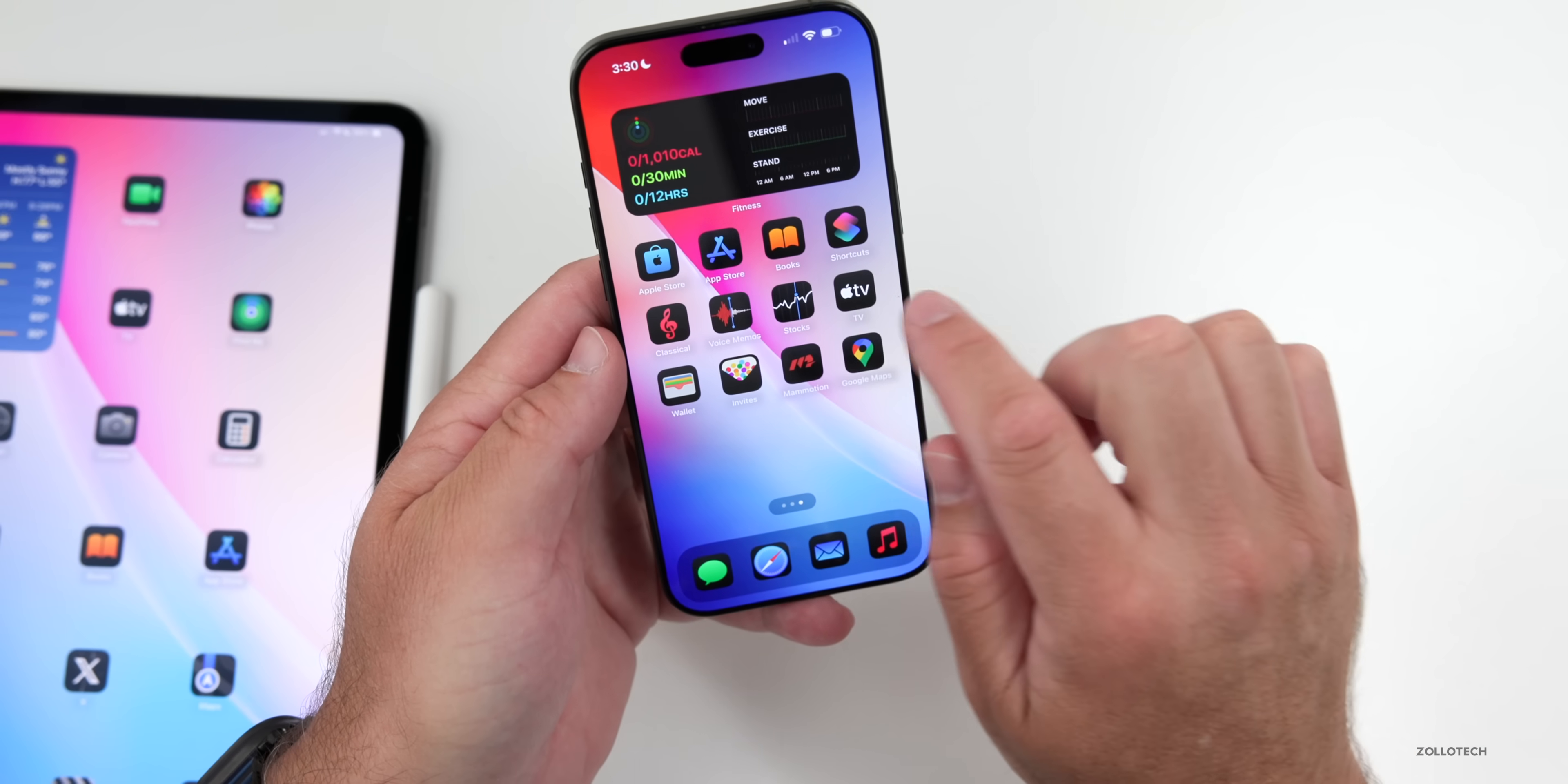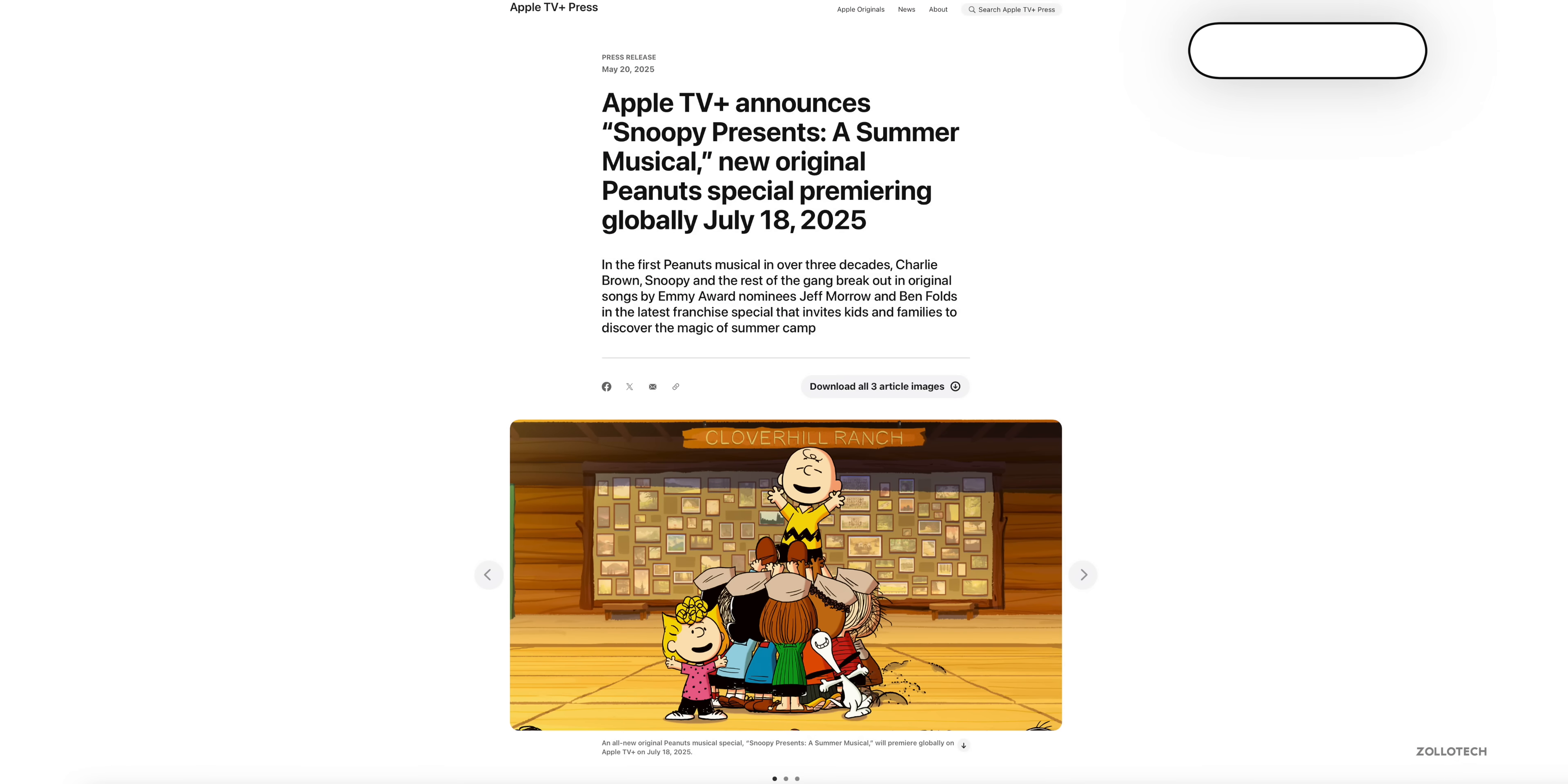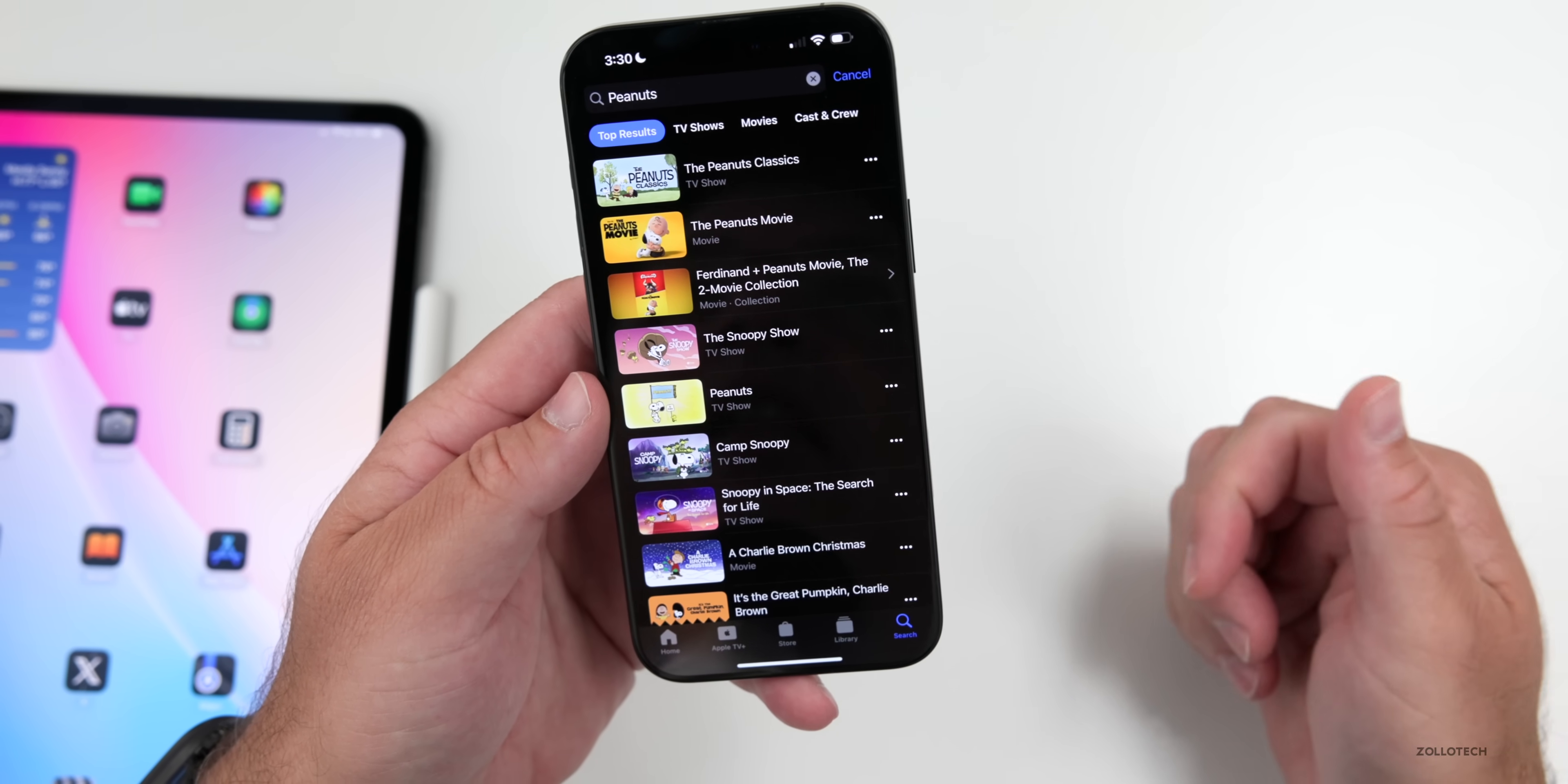Also, there's an update coming soon to TV+. In particular, it's for the Peanuts. Apple TV Plus is bringing a new Peanuts musical with Snoopy and the Peanuts to Apple TV on July 18th. So we really haven't had one of those in a long time.